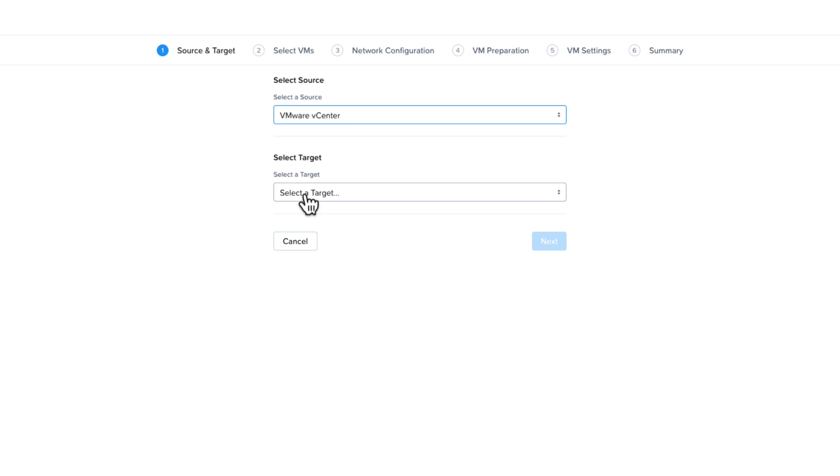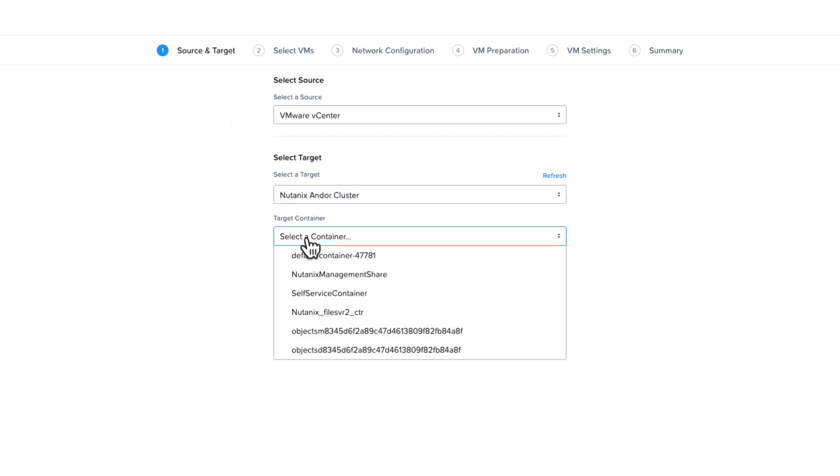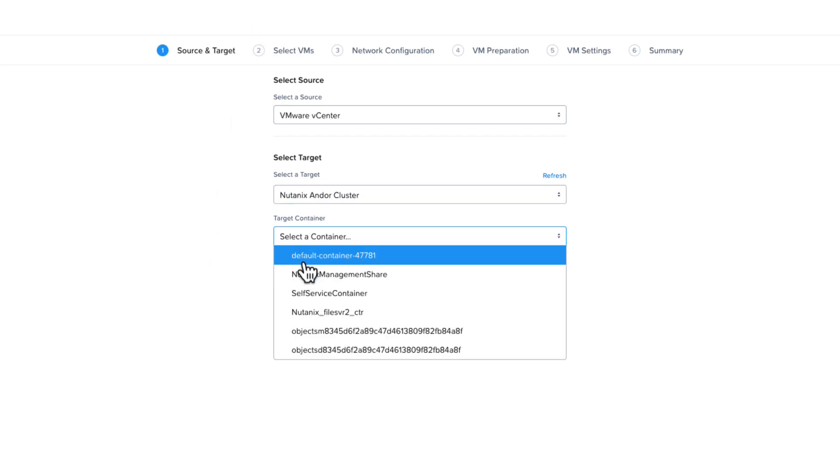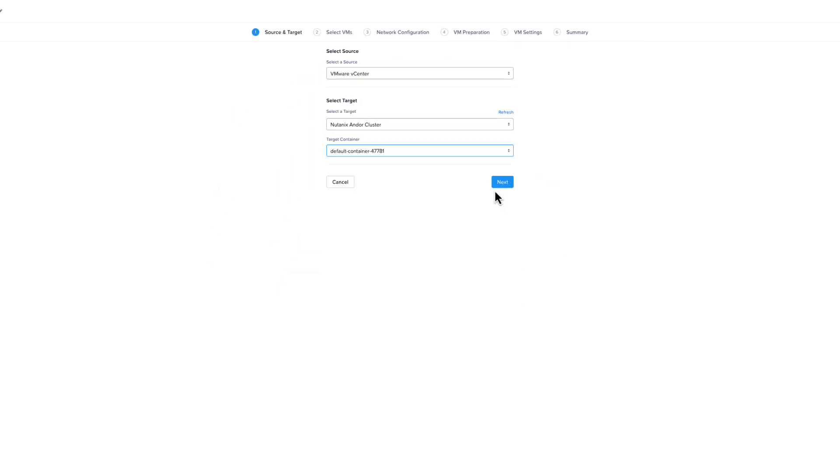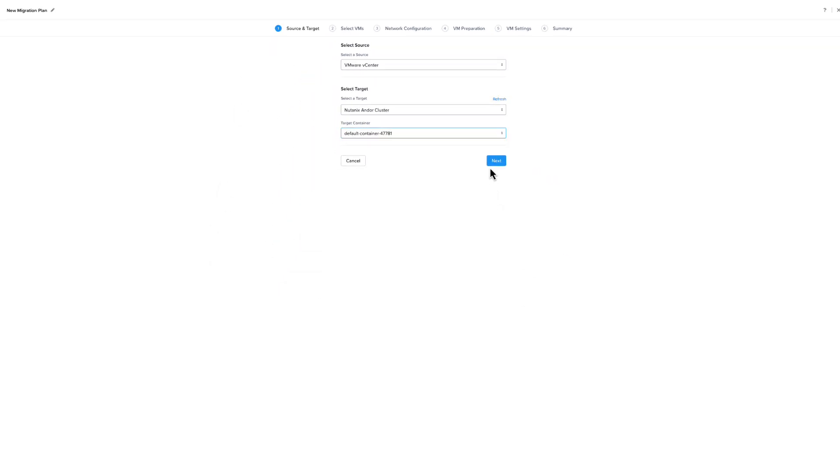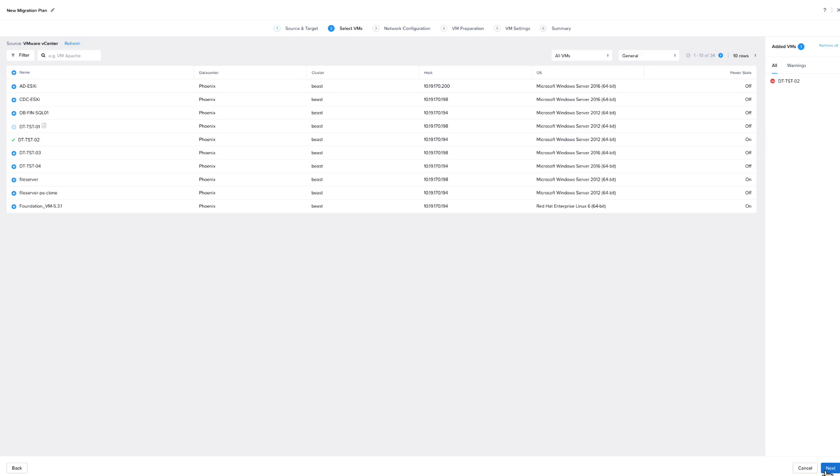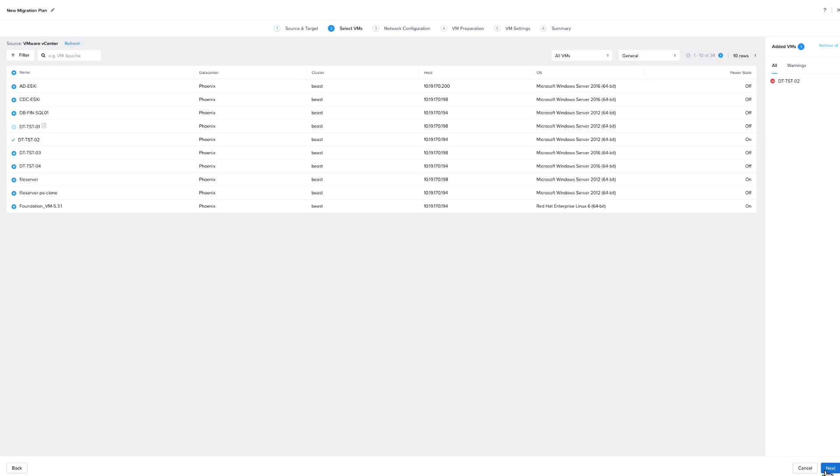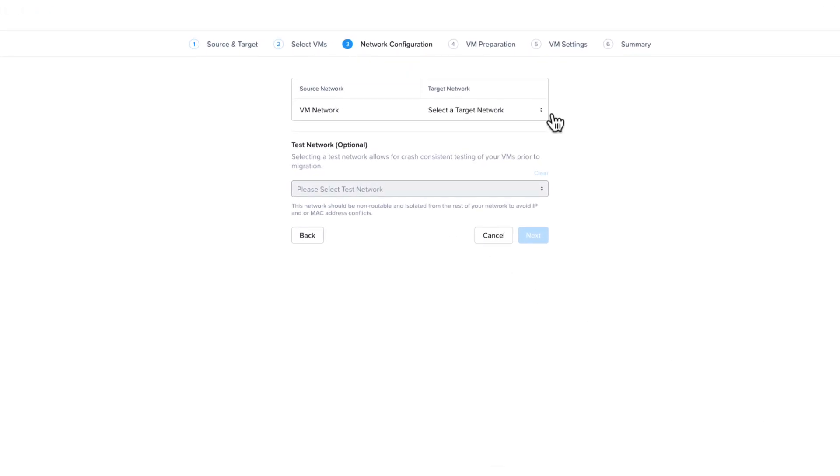So I'm going to select vCenter and then I'm going to choose my target and the target container, which is our storage location. The target screen is similar, no matter what you select as your target. Next, we're going to select the VMs we want to include in the migration plan. With ESXi, you can have up to 50. You can see the maxes for each environment in the Move User Guide. Once you are happy with your selections, click Next.